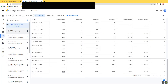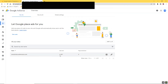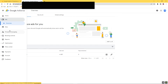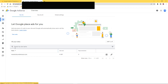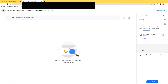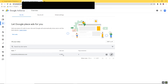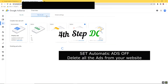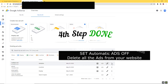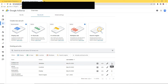Then in my Google AdSense I deleted everything. First, you go to the Ads menu and stop the automatic ads on your website — go to Edit and turn it off. As you can see, this is now off. That was the fourth step. Then I went and archived everything — click the three dots and put everything on Archive.